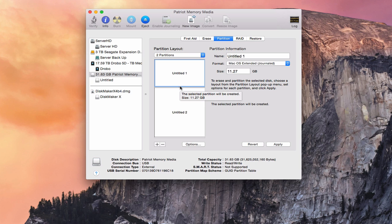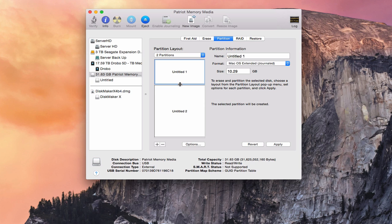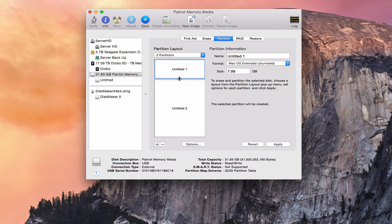I can zoom this in until I hit eight gigabytes and get as close as I can. Let's do eight and a half to be safe — let's do 8.54 gigabytes. So that's what you want to use for your installer.